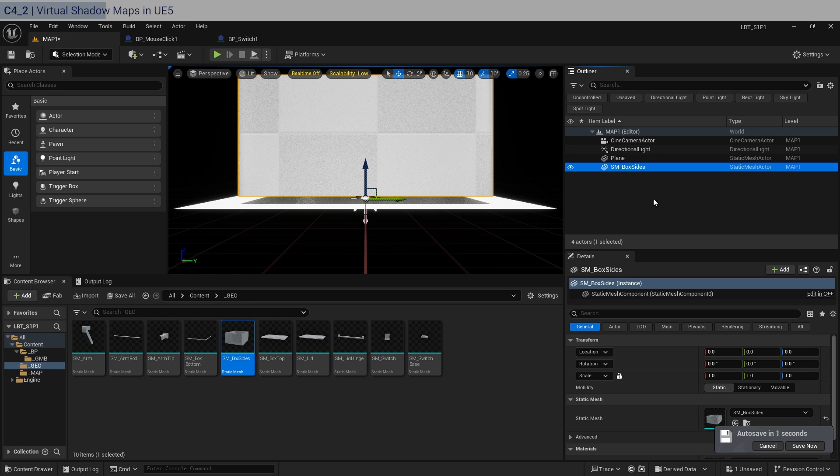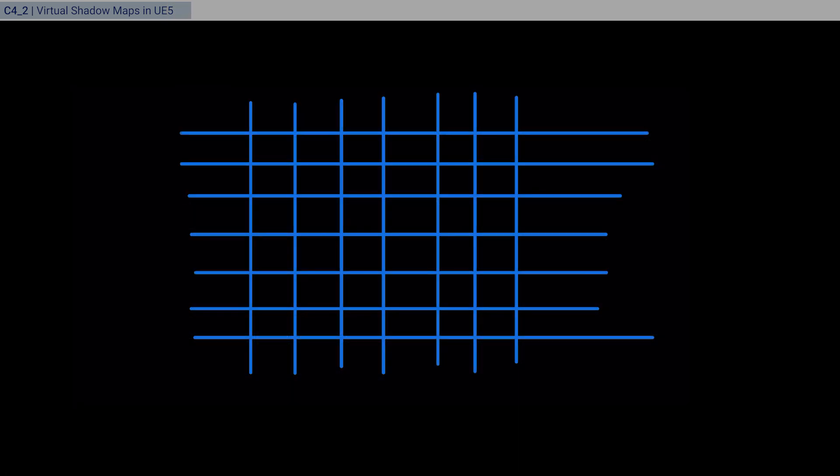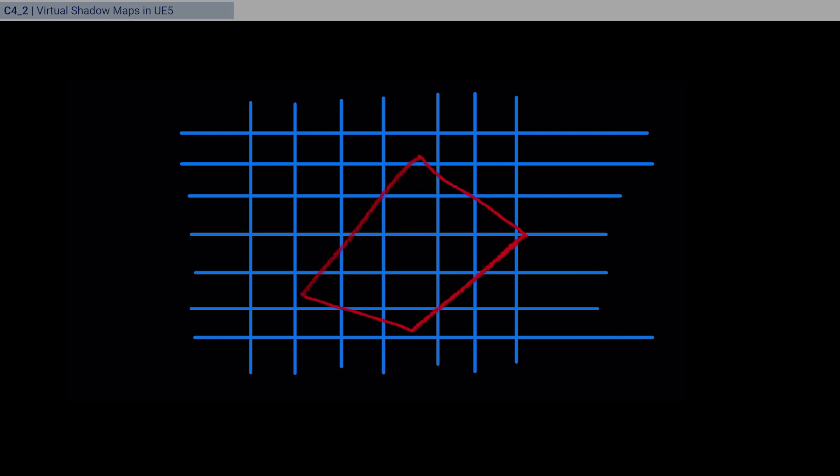So now in UE5, we have something called virtual shadow maps, right? And so basically, if I try to explain it to you visually, when you have objects in Unreal Engine, and you're using the virtual shadow maps, which is default, and you can see that this could be, for example, a mesh, right?